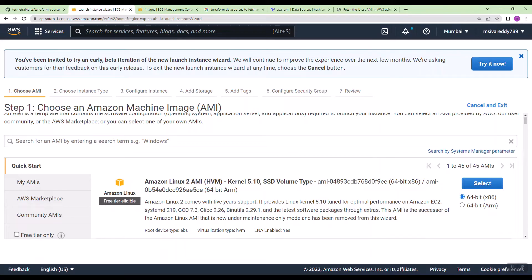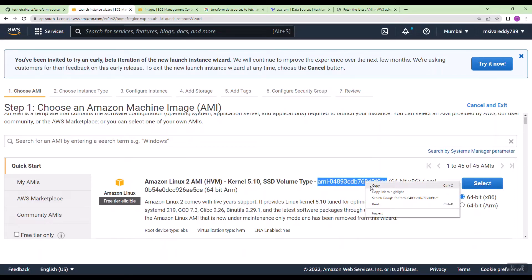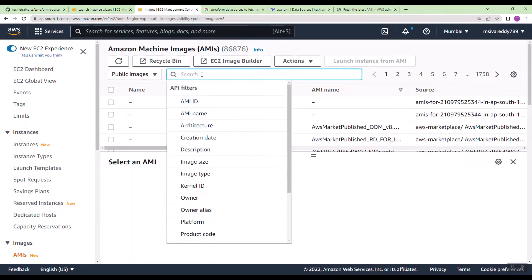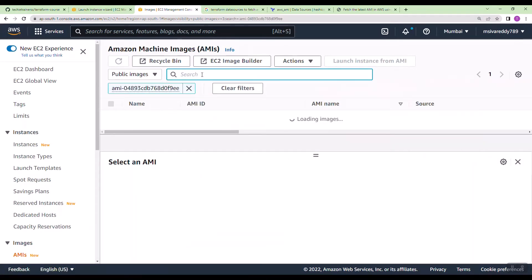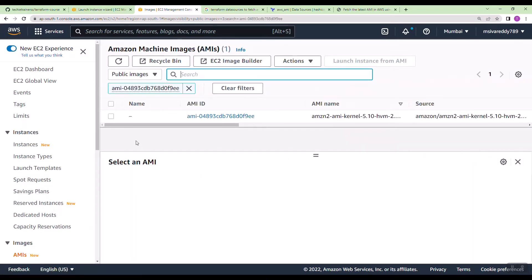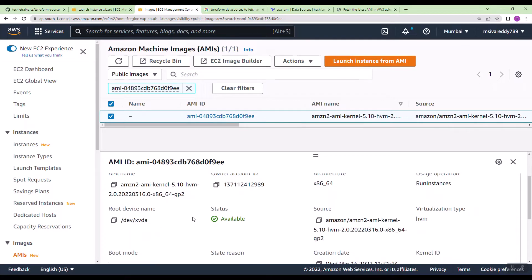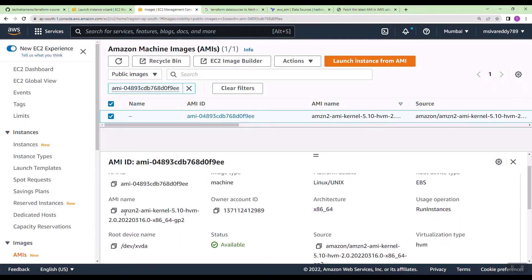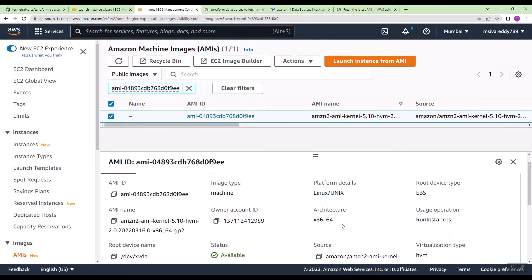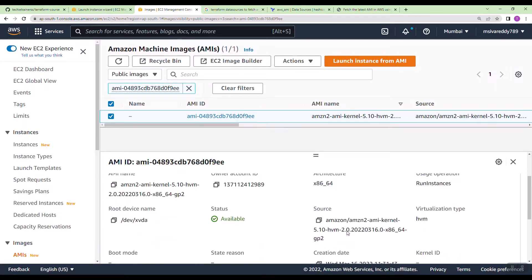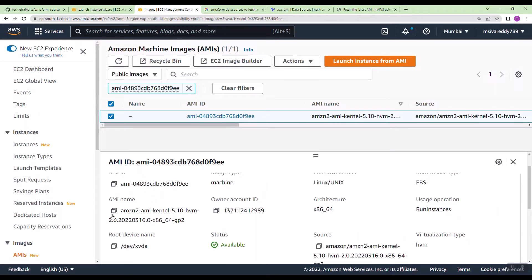Suppose I need this AMI. Just go and search in AMI's. Here there will be a lot of filtration criteria. This is the name actually. And then who is the owner? What is the root device type? You can use these filters to fetch the unique AMI ID you want.